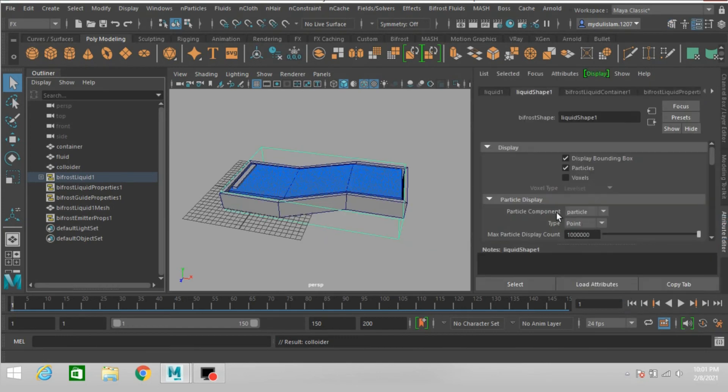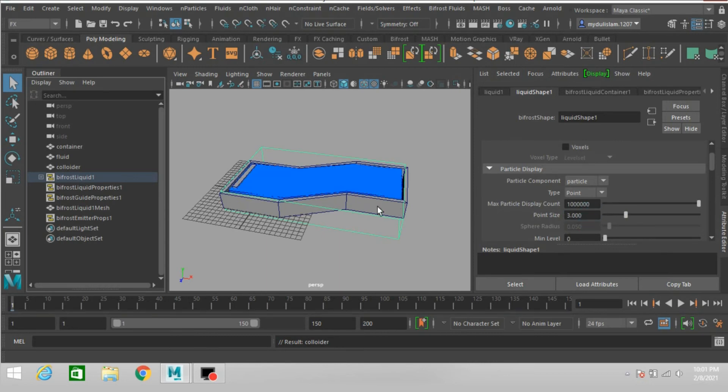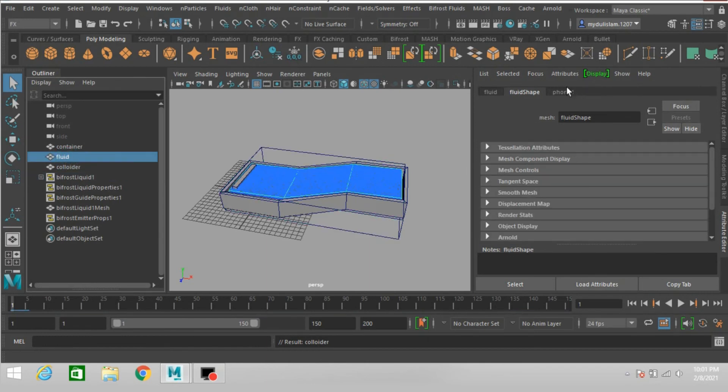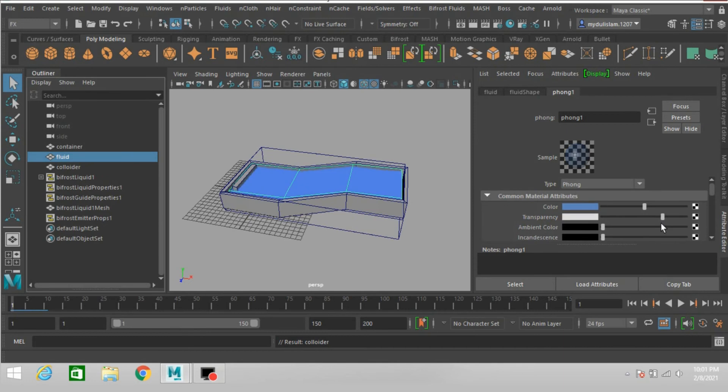Open attribute editor, change the point size to 3. Now select the fluid, increase the transparency of the Phong layer.